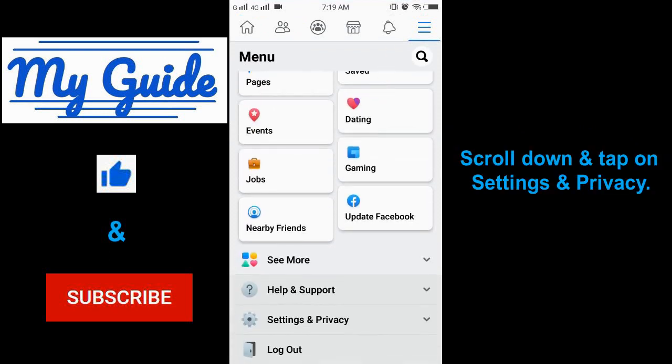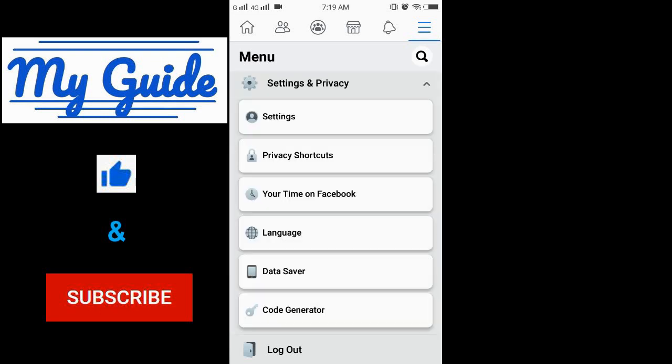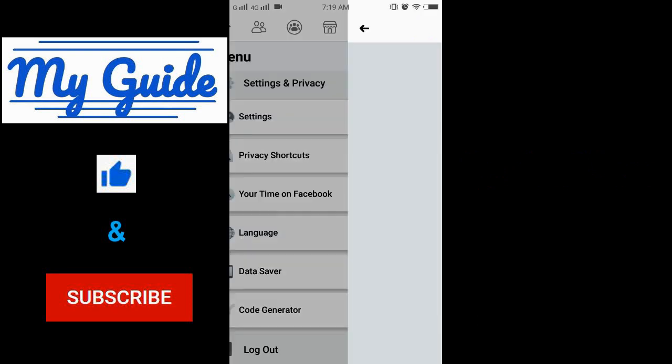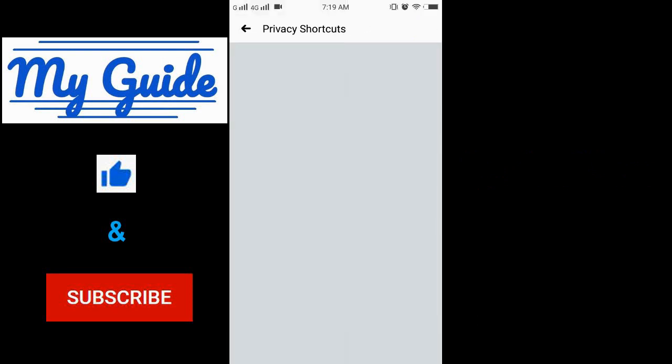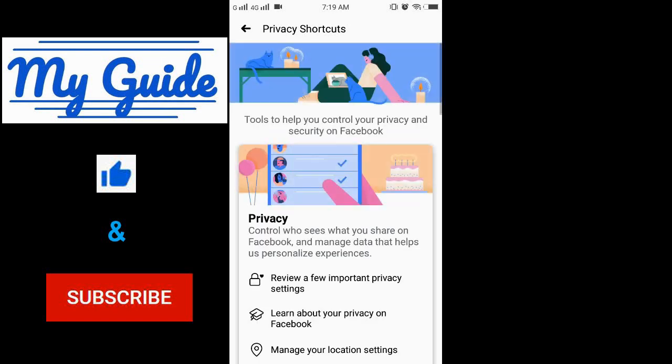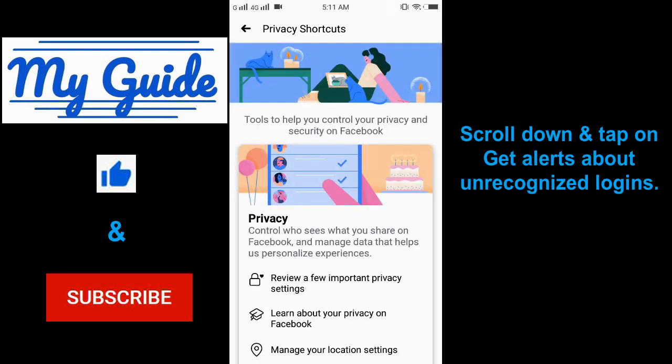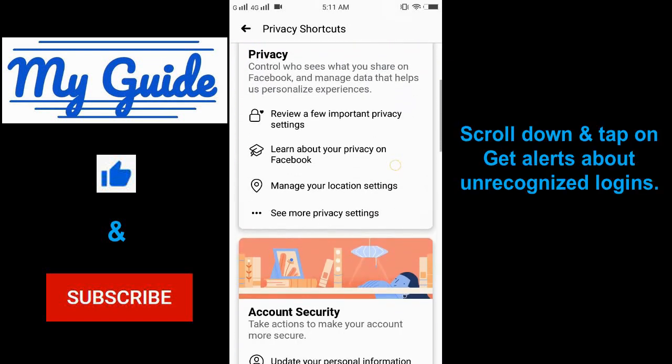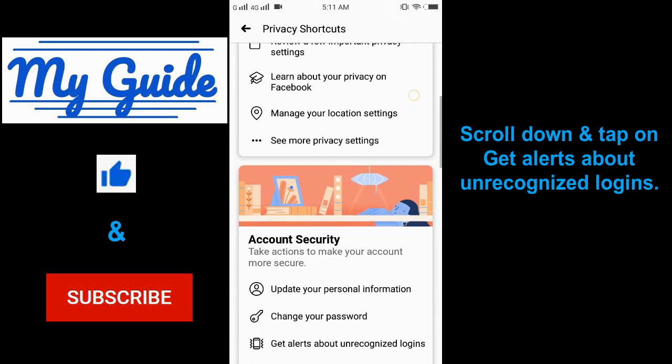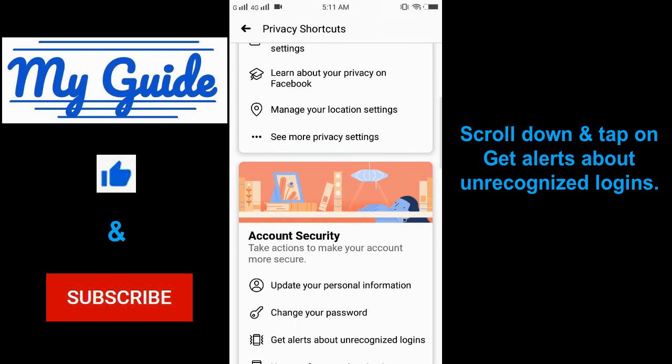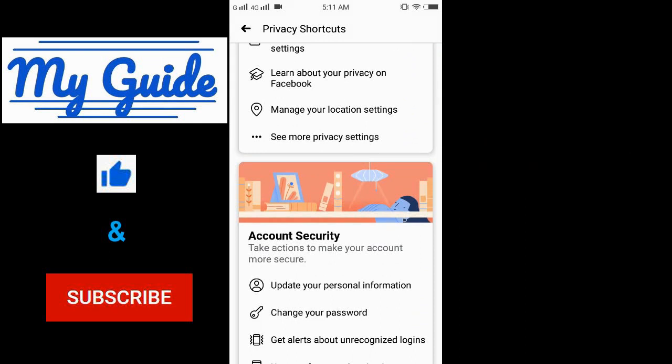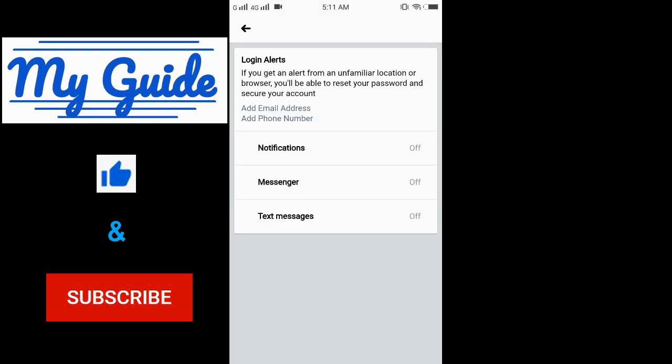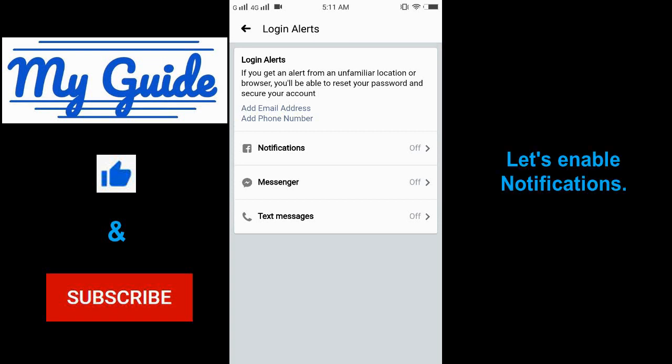Scroll down and tap on Settings and Privacy, then hit Privacy Shortcuts. Scroll down and tap on Get Alerts About Unrecognized Logins. Let's enable notifications.